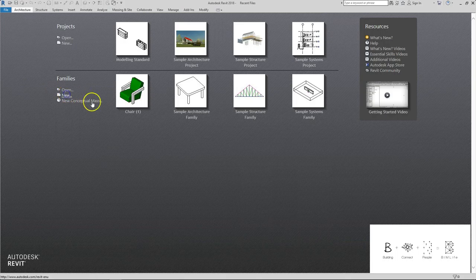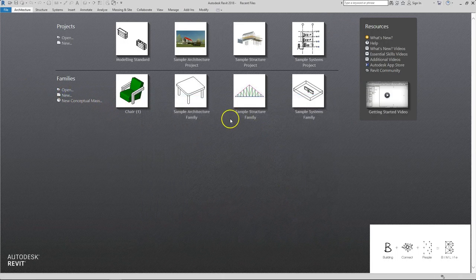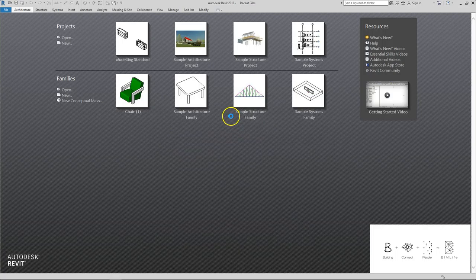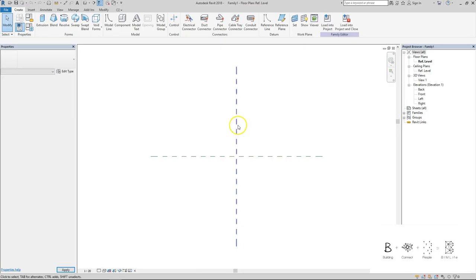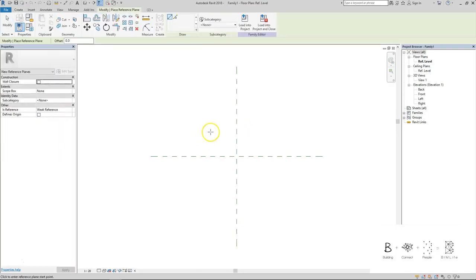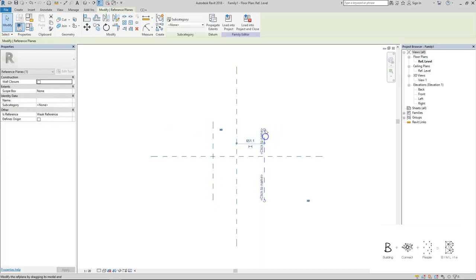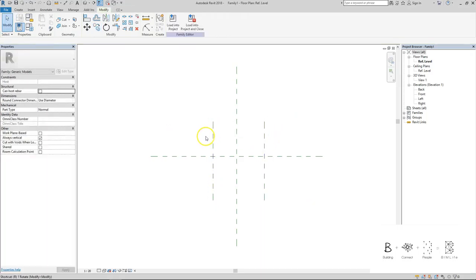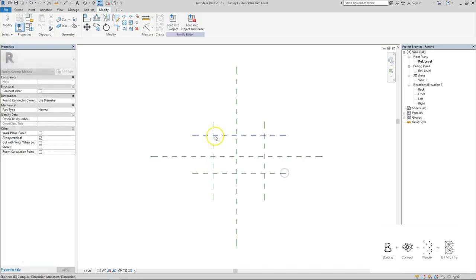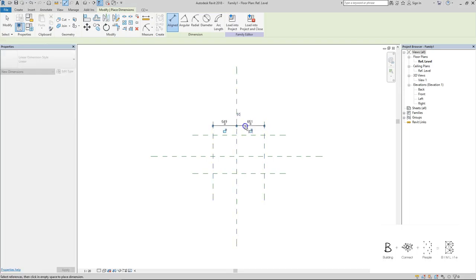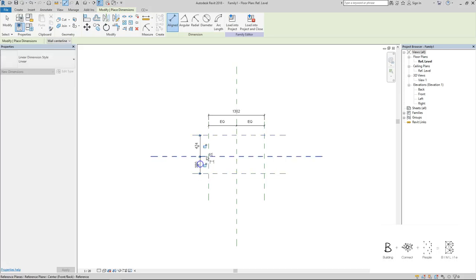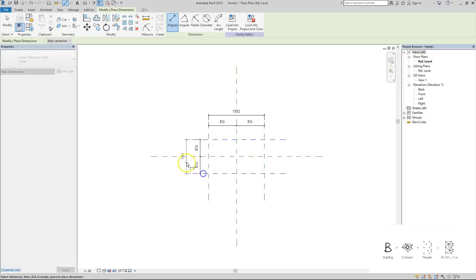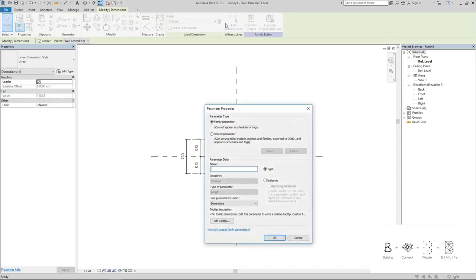Let's begin with this family. Open a new metric generic model and we're going to create the reference planes. This is for the length of the cabinet. Let's make it longer here, and this will be the width of the cabinet. And then create a parameter for the length.